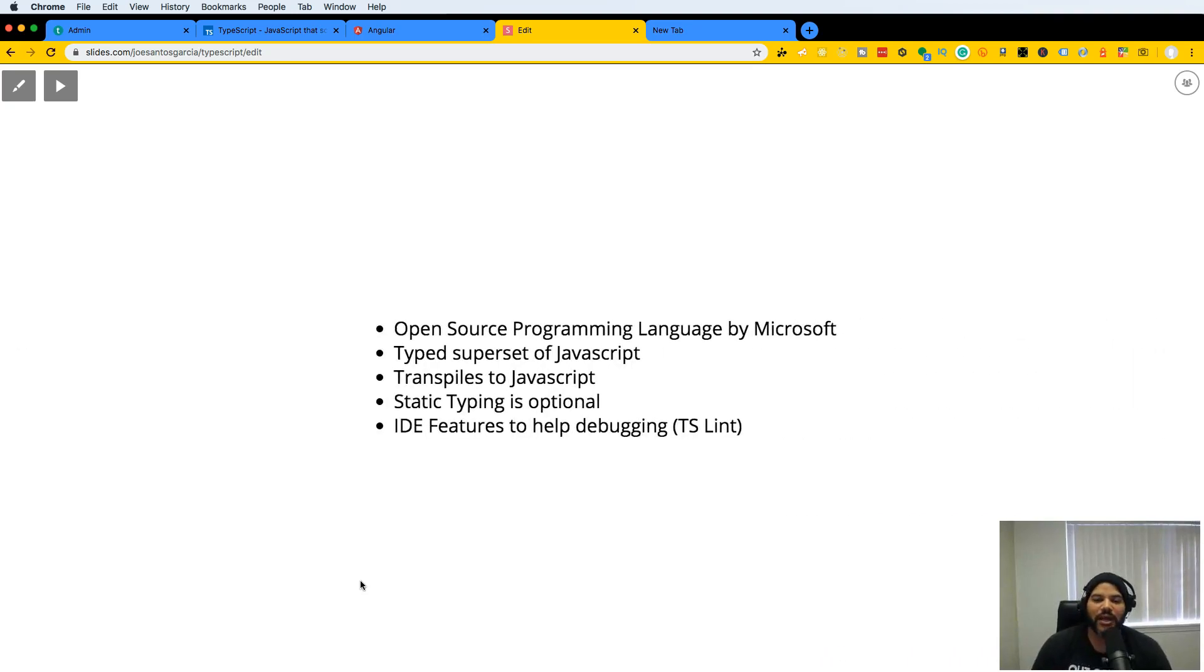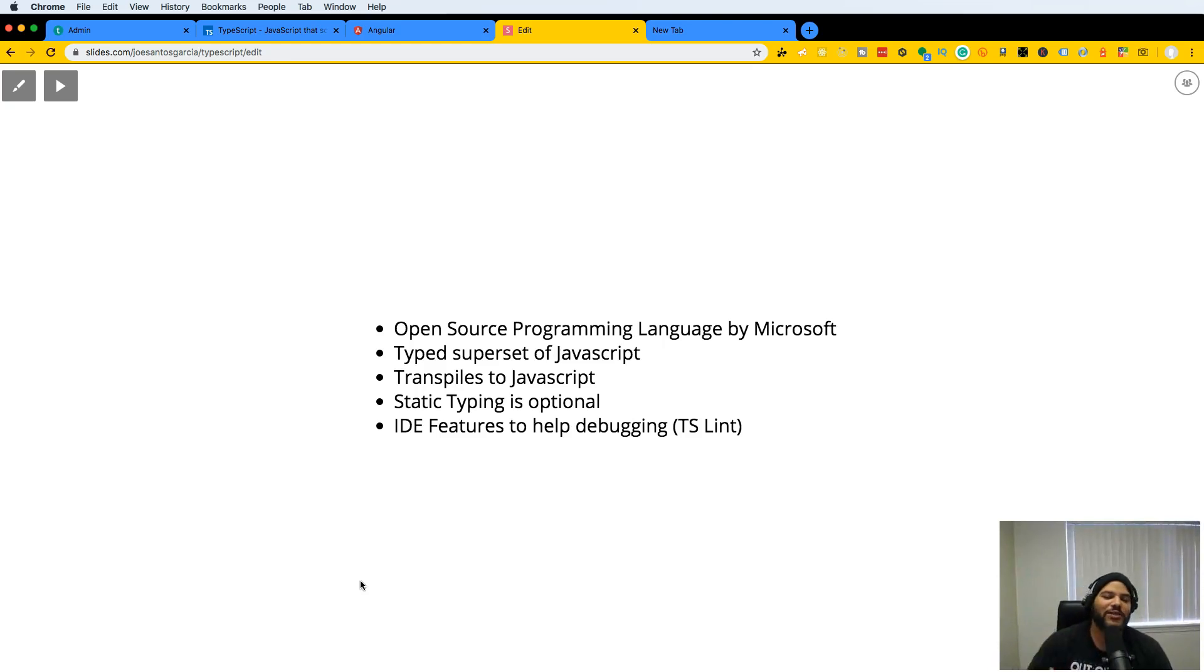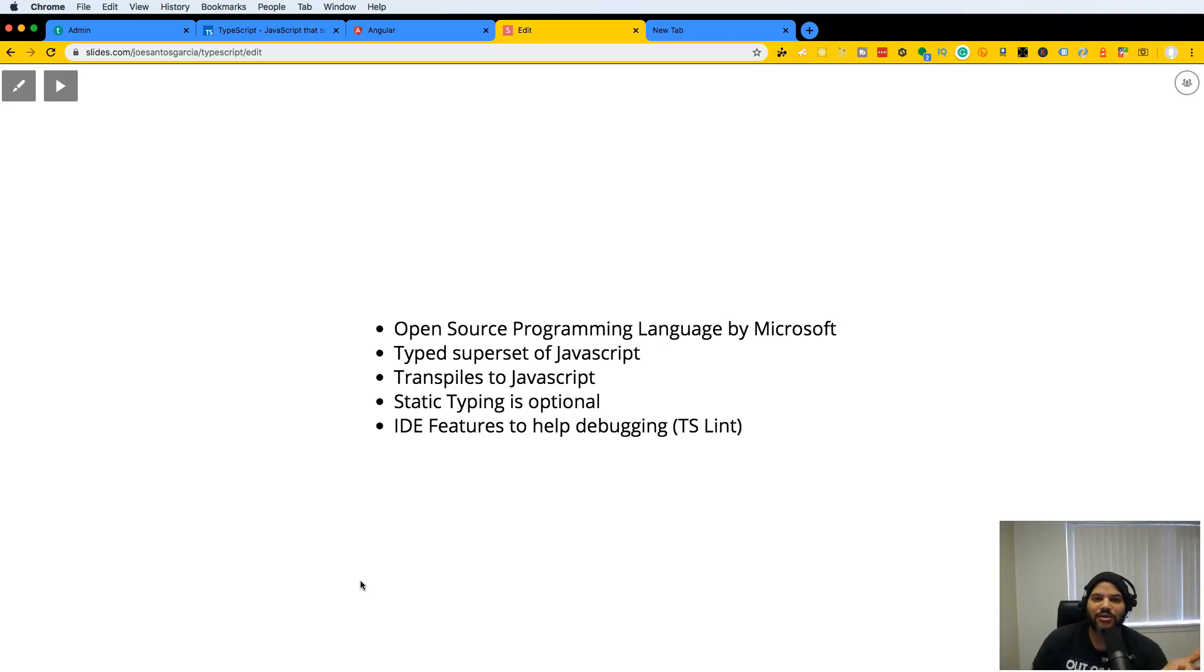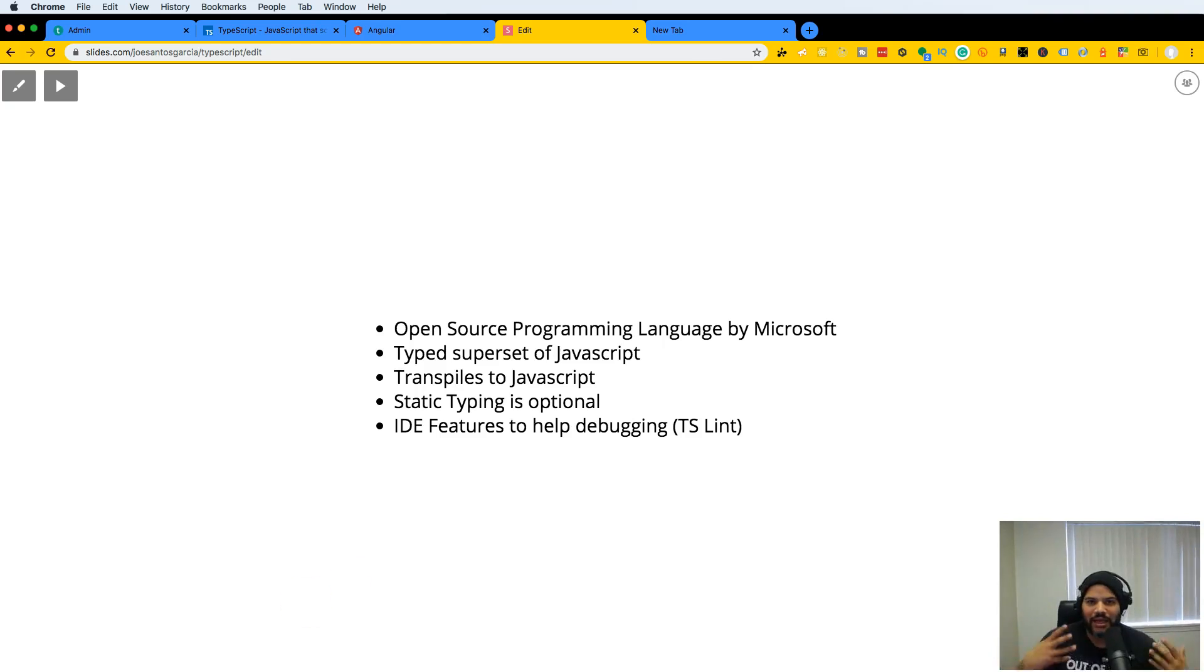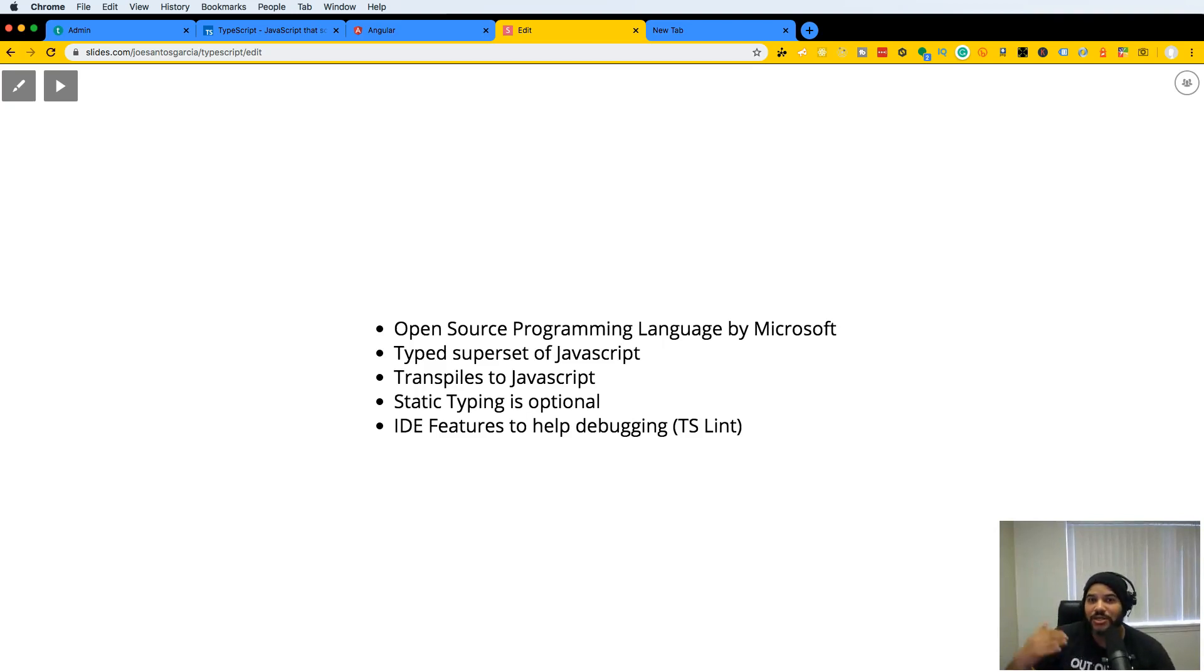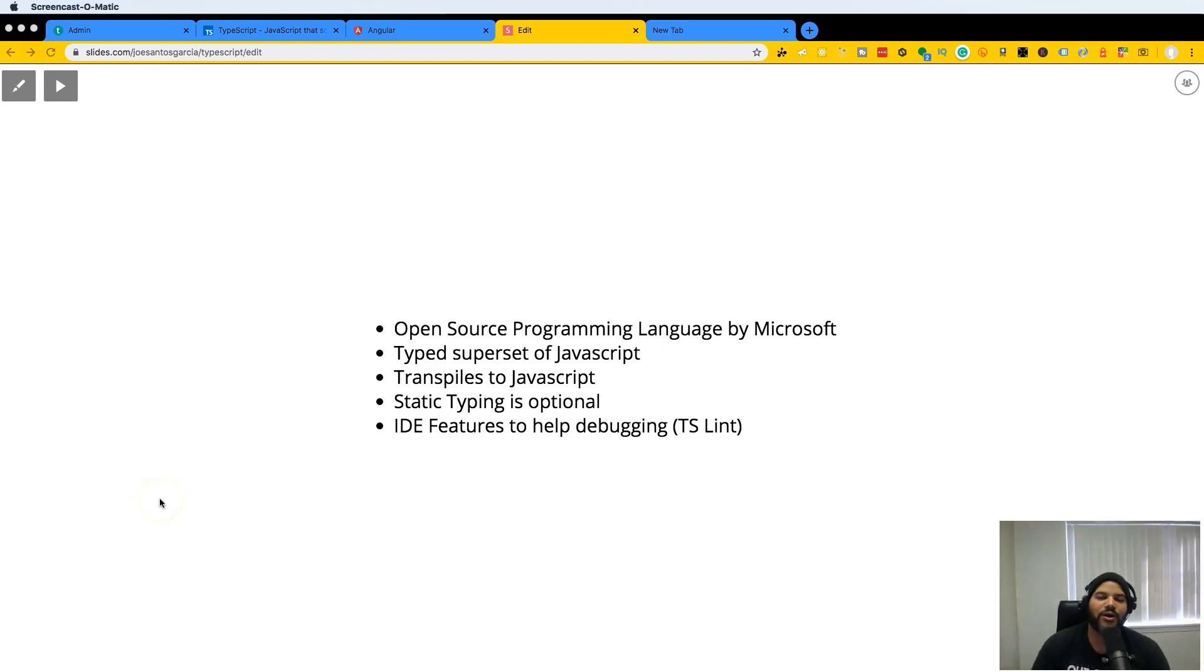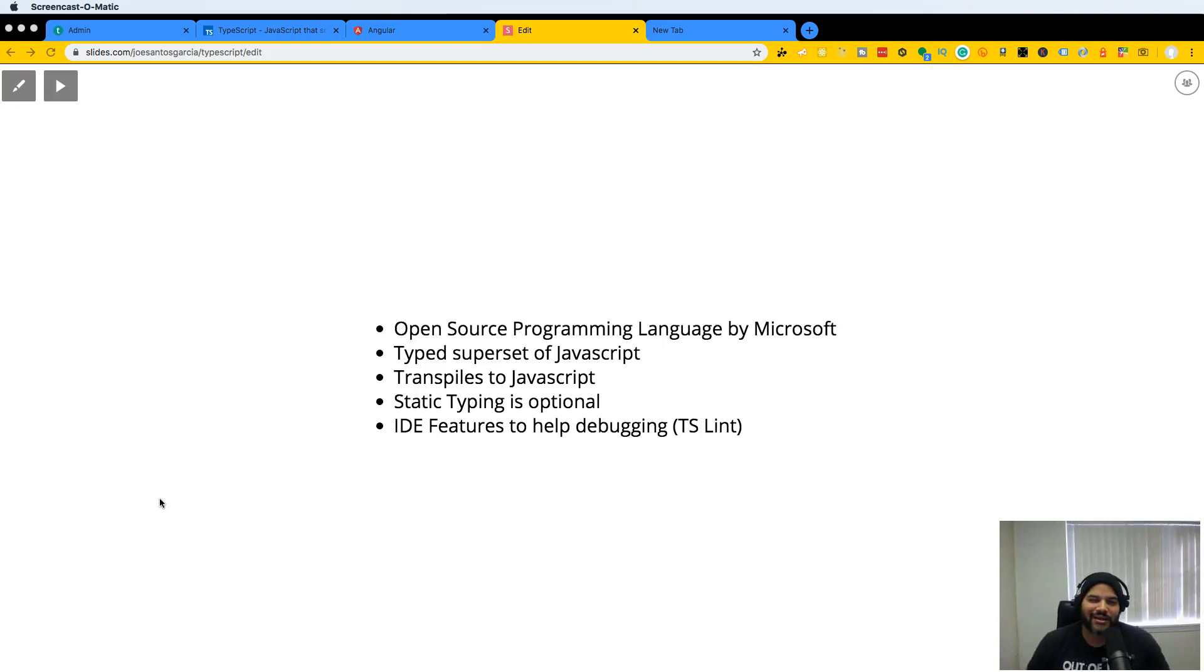What is TypeScript? Very simple - it's an open source programming language by Microsoft, a typed superset of JavaScript that transpiles to JavaScript. It has the same syntax and features of JavaScript plus more. A lot of the things you've seen in ES6 are also part of TypeScript.